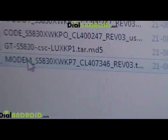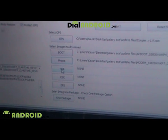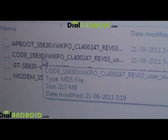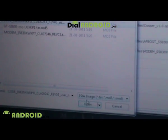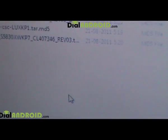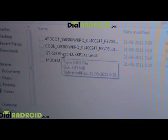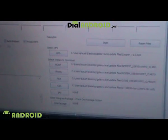Once Boot is done, the next slot is Phone. Click on Phone and select the file called modem_s5830. After that, click on PDA and select the file called code_s5830. Finally, for CSC, select the file called gt_s5830_csc.